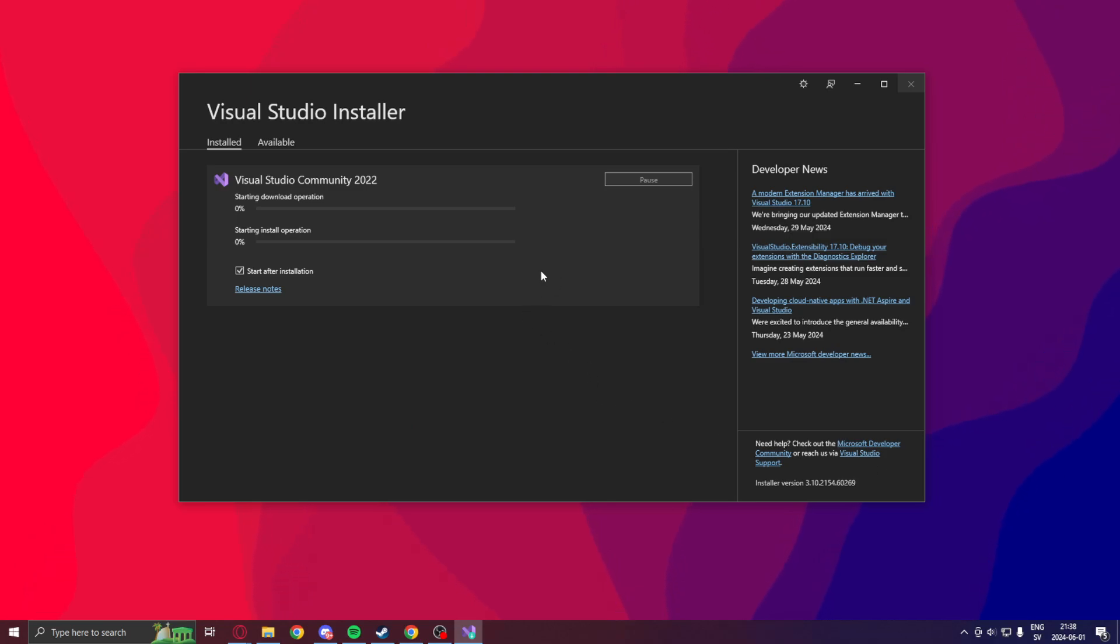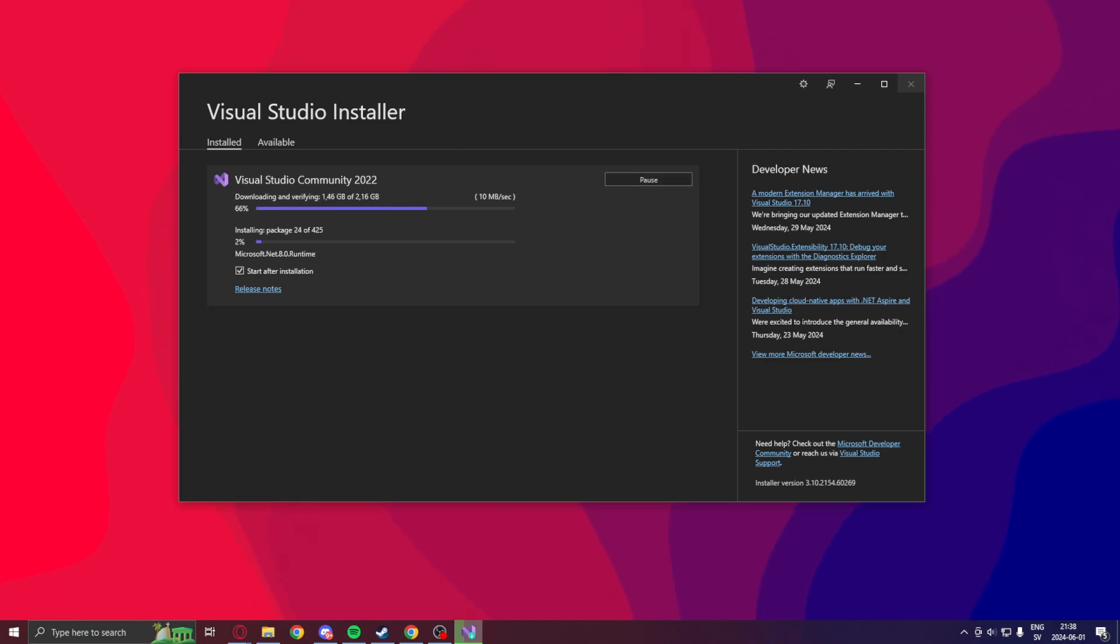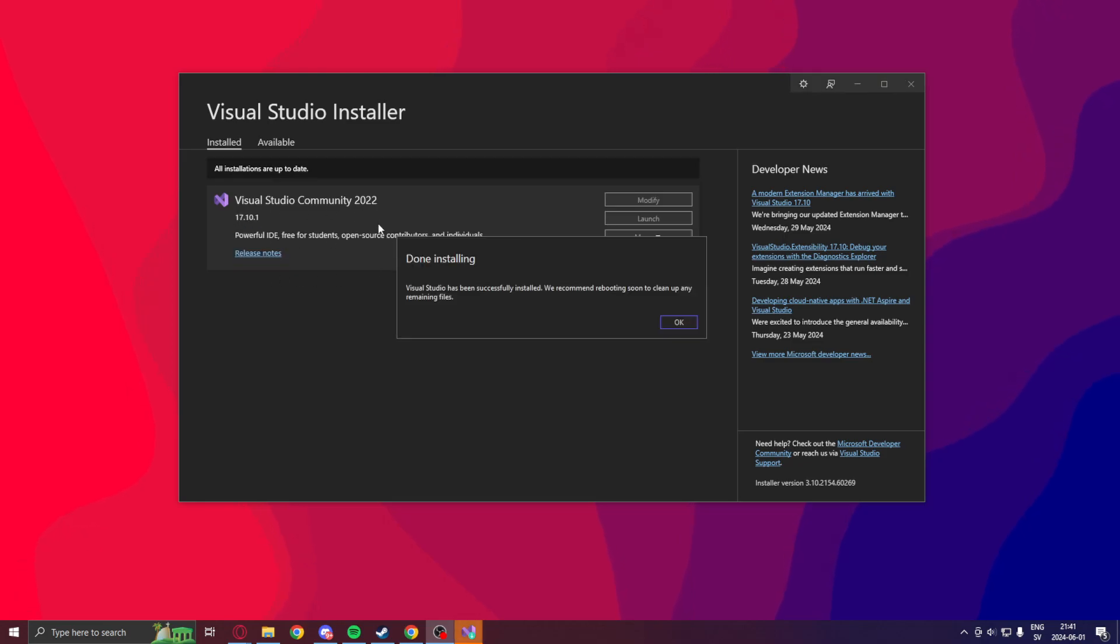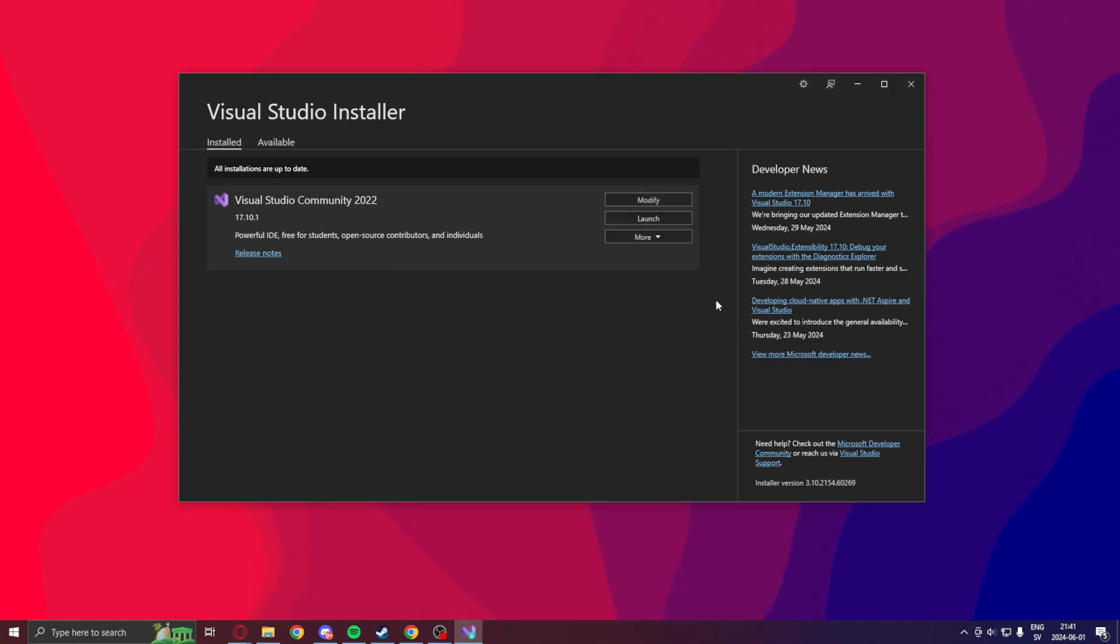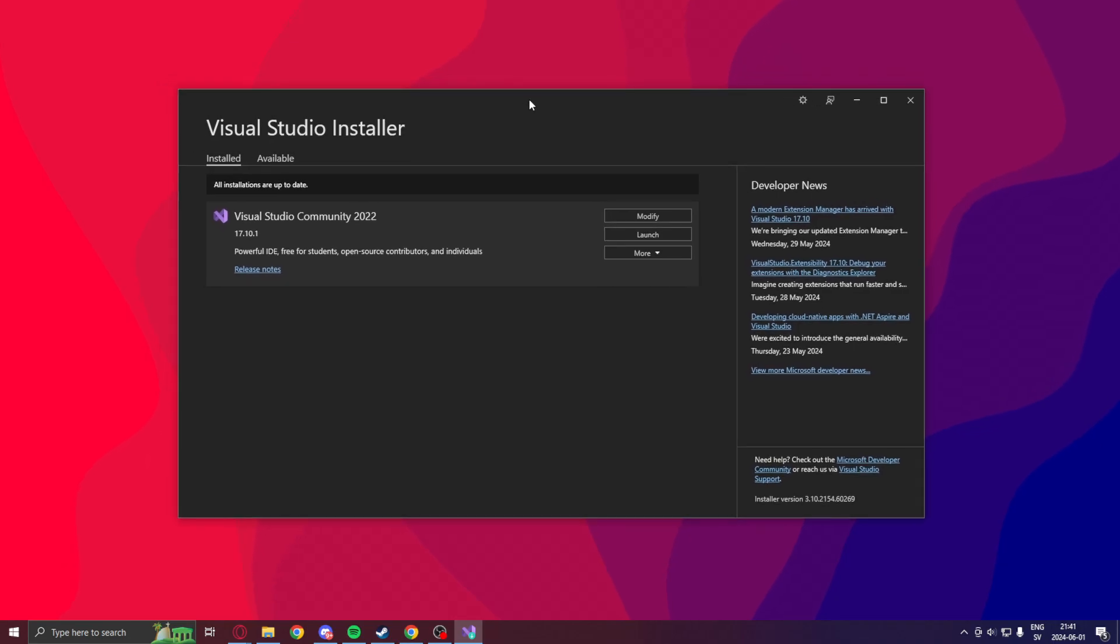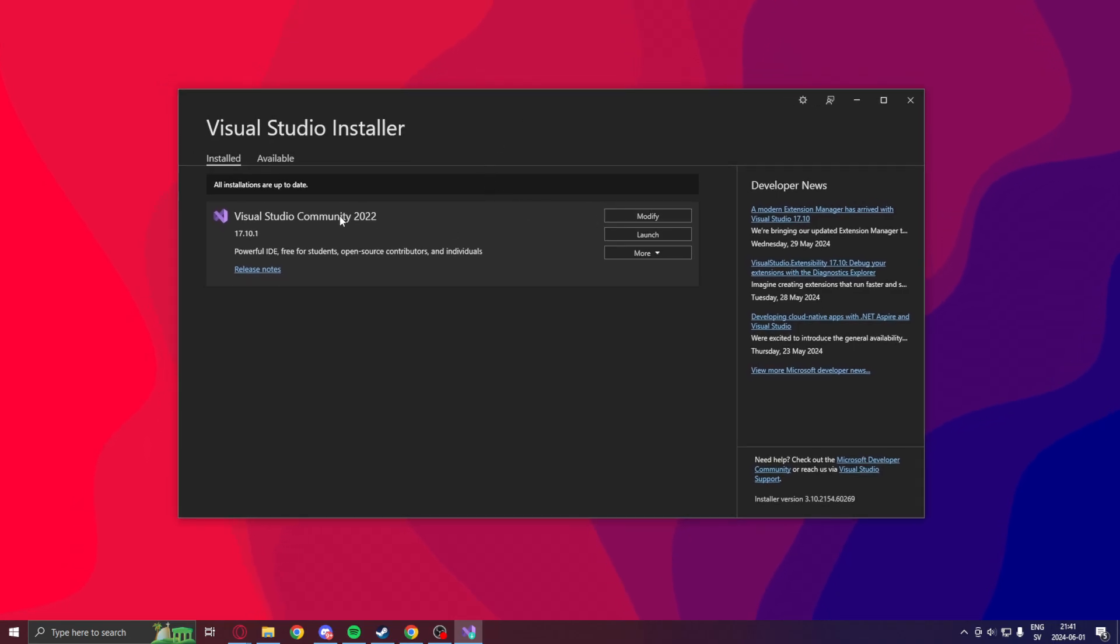Now, this might take a while. I know that my internet is quite slow. It's now at 99% and it will start after installation. Visual Studio has successfully been installed. And we can see that Visual Studio Community version 2022 is in fact installed.